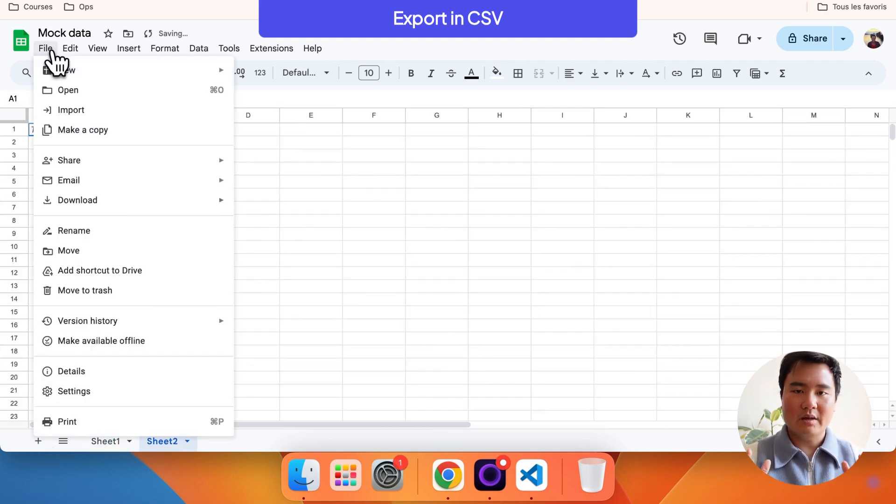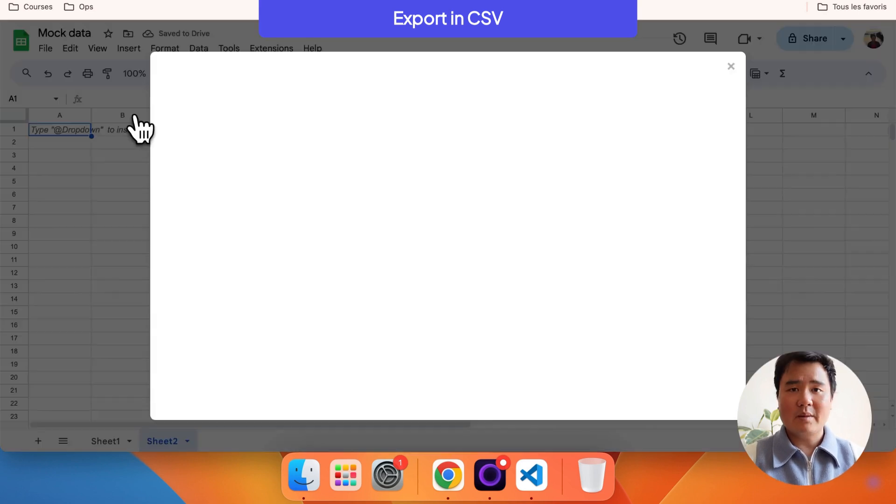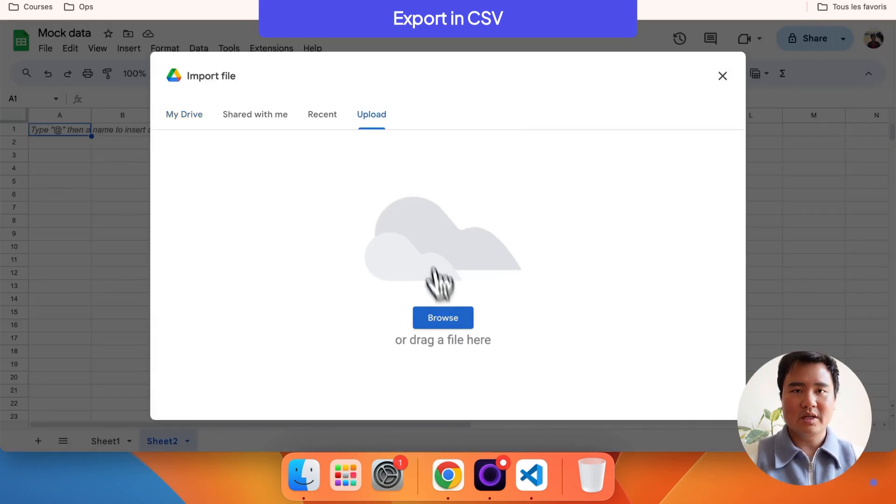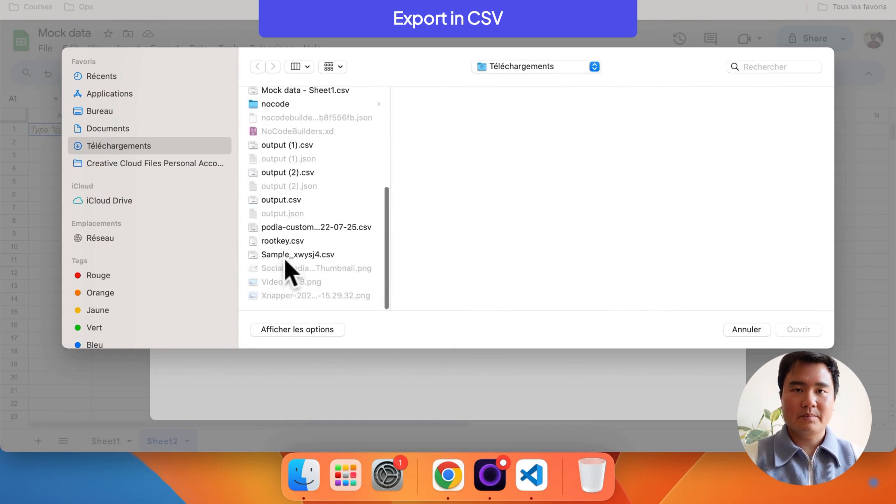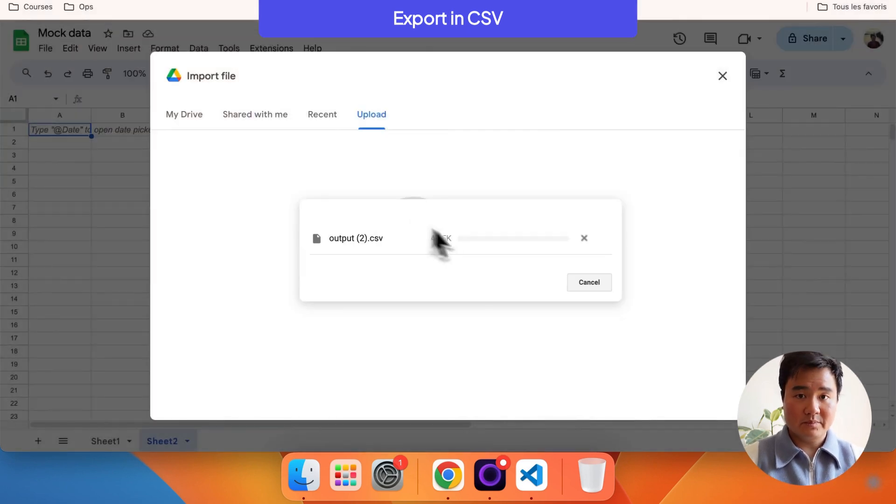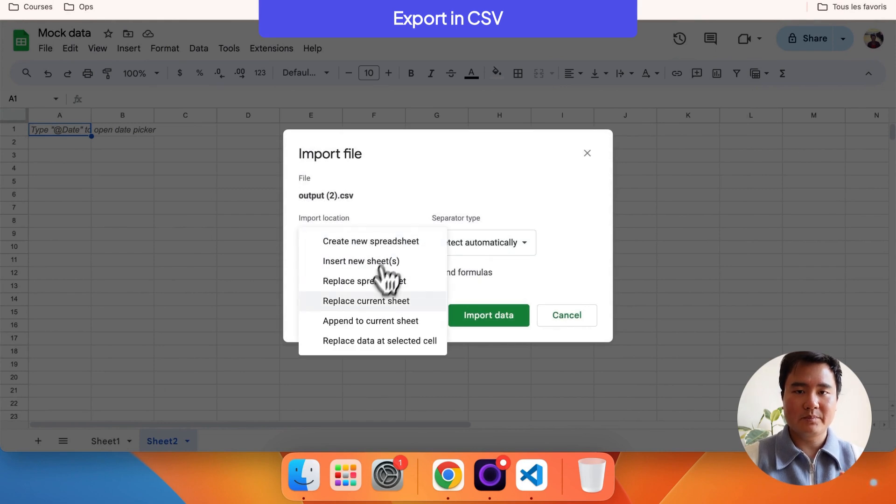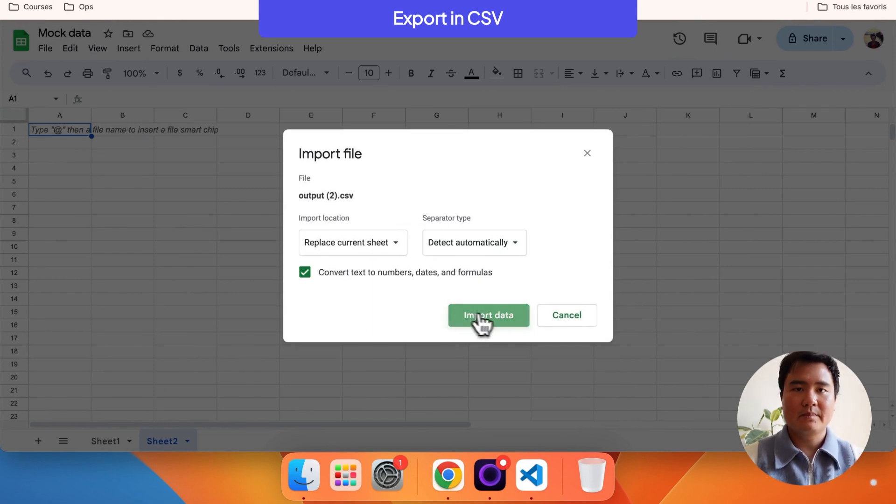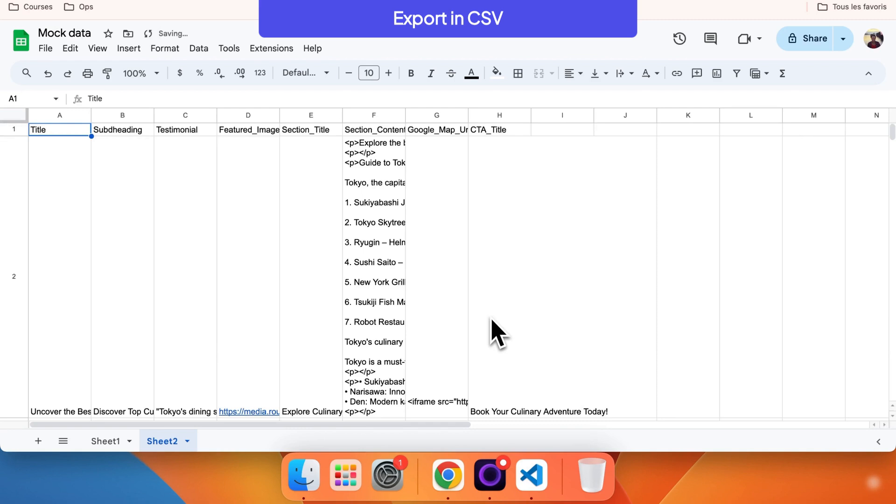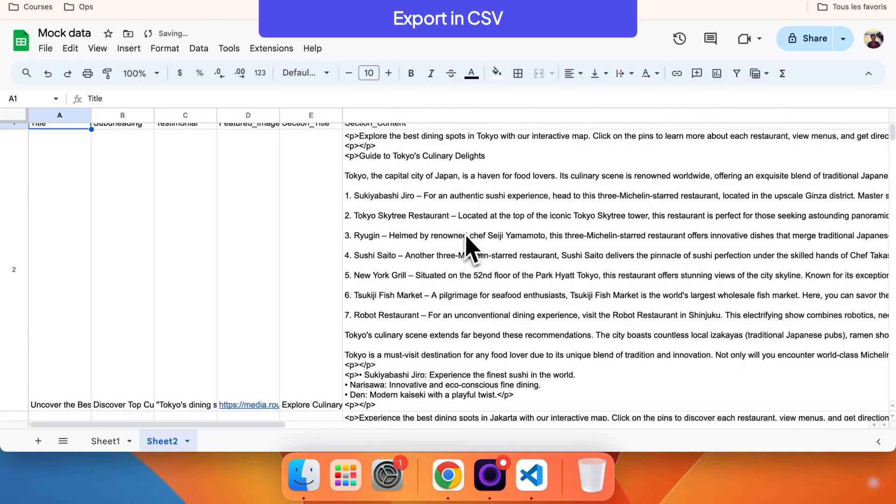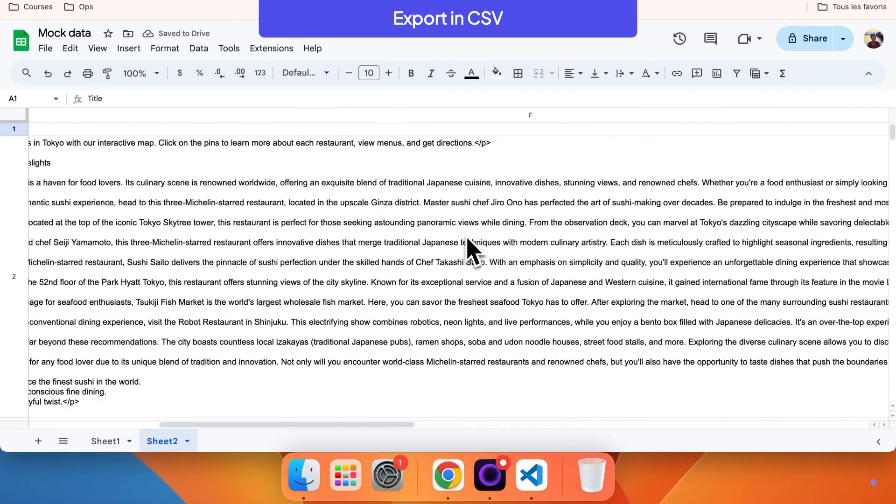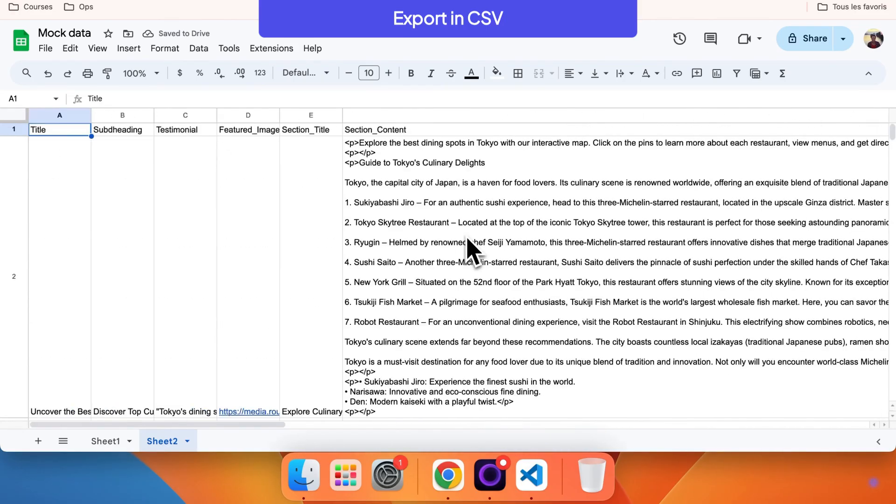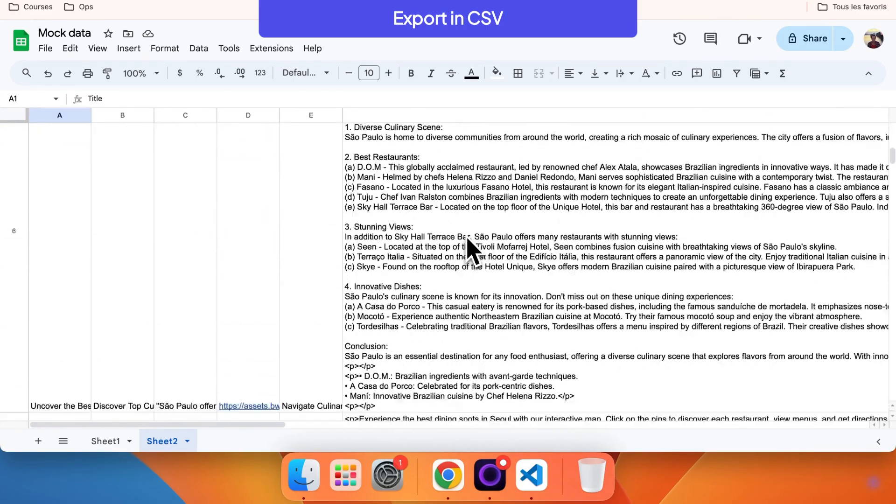Go to Google Sheets. Click on File, then Import. In the Upload tab, upload your CSV file. And there you go. You now have a spreadsheet with the output content. You can upload this Excel file into your CMS to create your pages based on your page template.